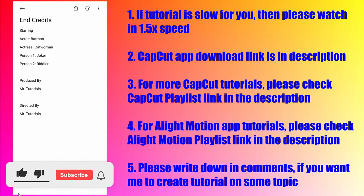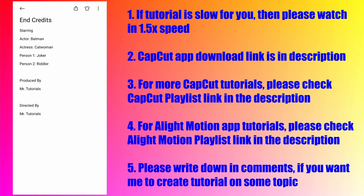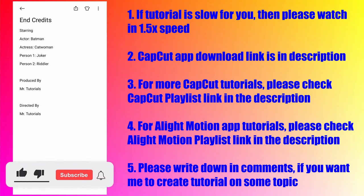Hello guys, and in today's tutorial I'm going to show you how to create rolling end credits using the CapCut app. First, you need to make sure that all the text or information you want as end credits in your video is written somewhere in one of the apps which is used for taking notes.